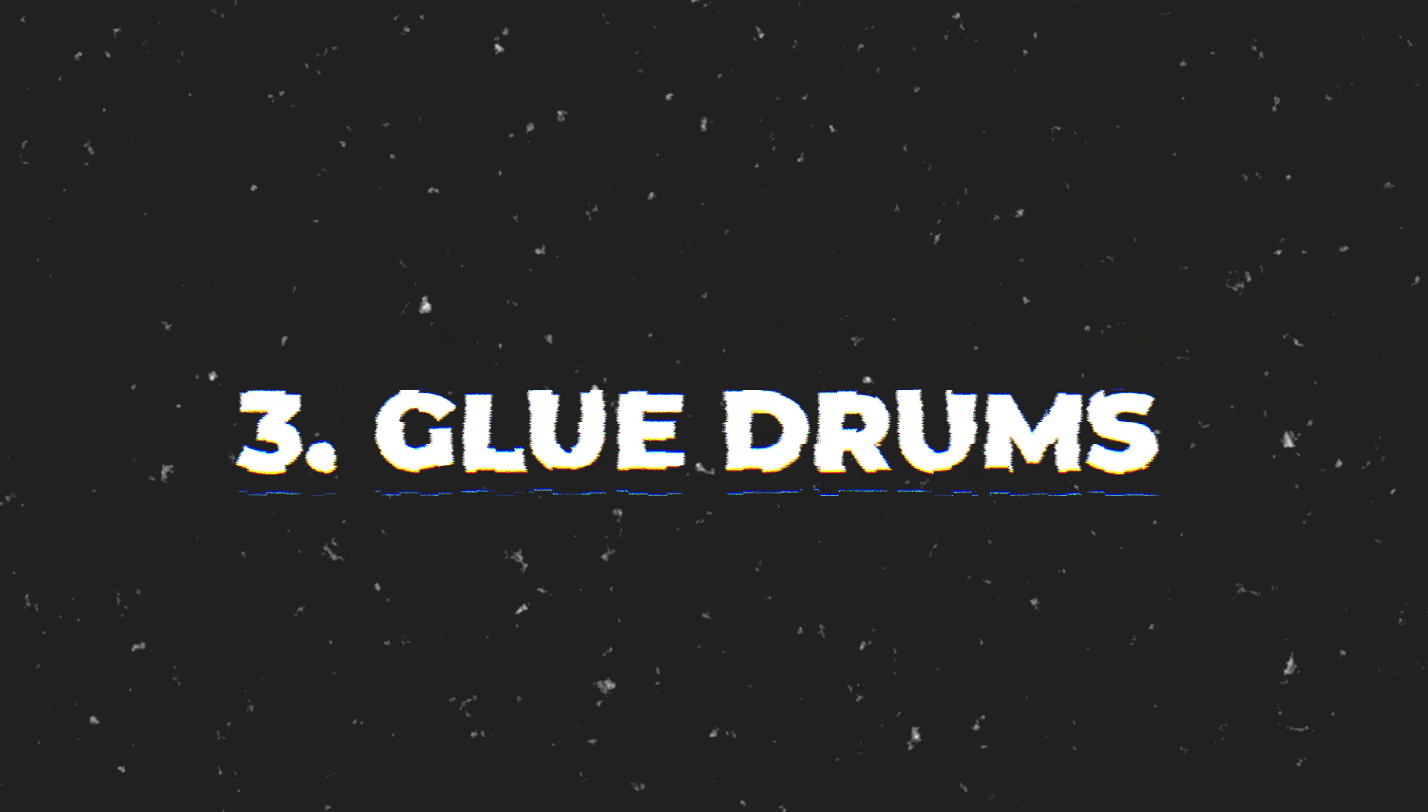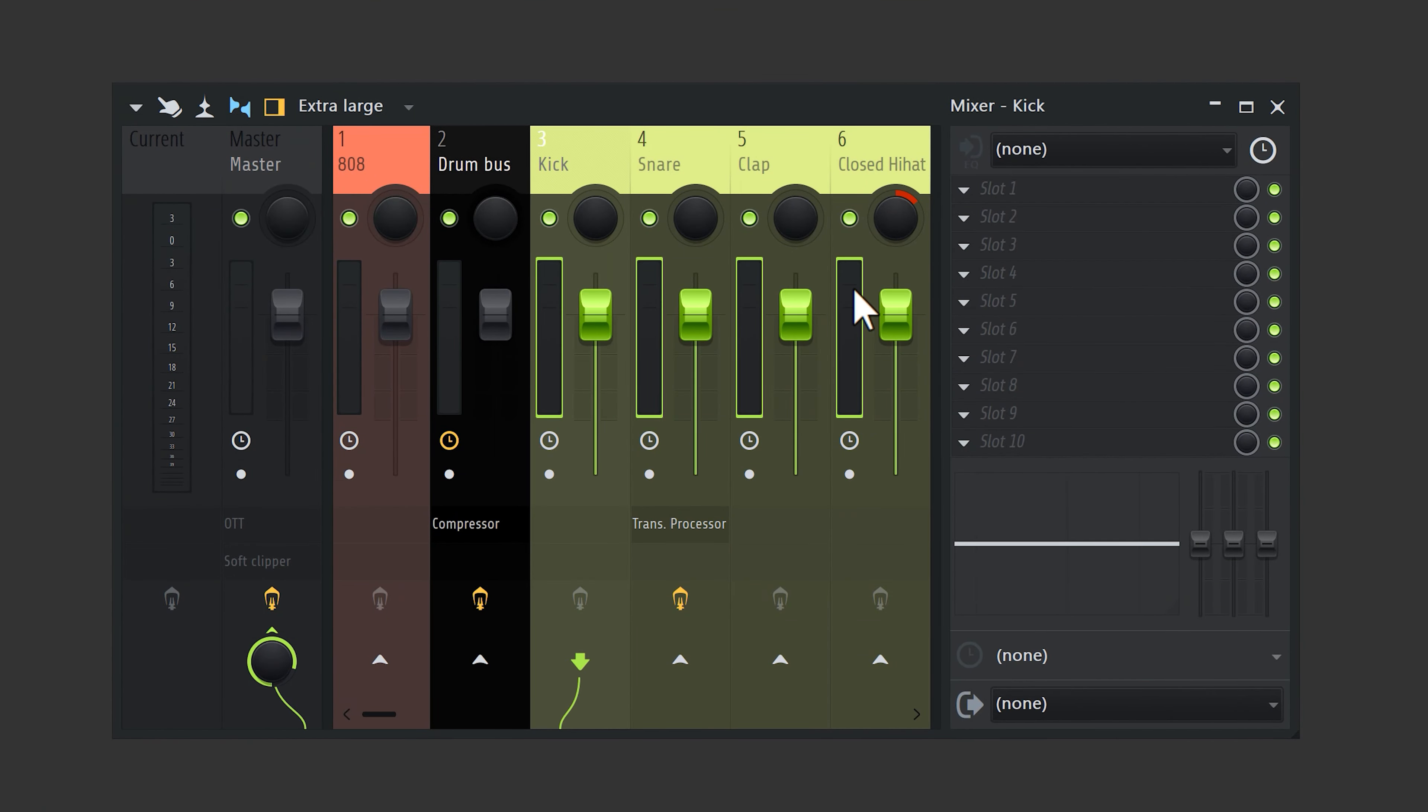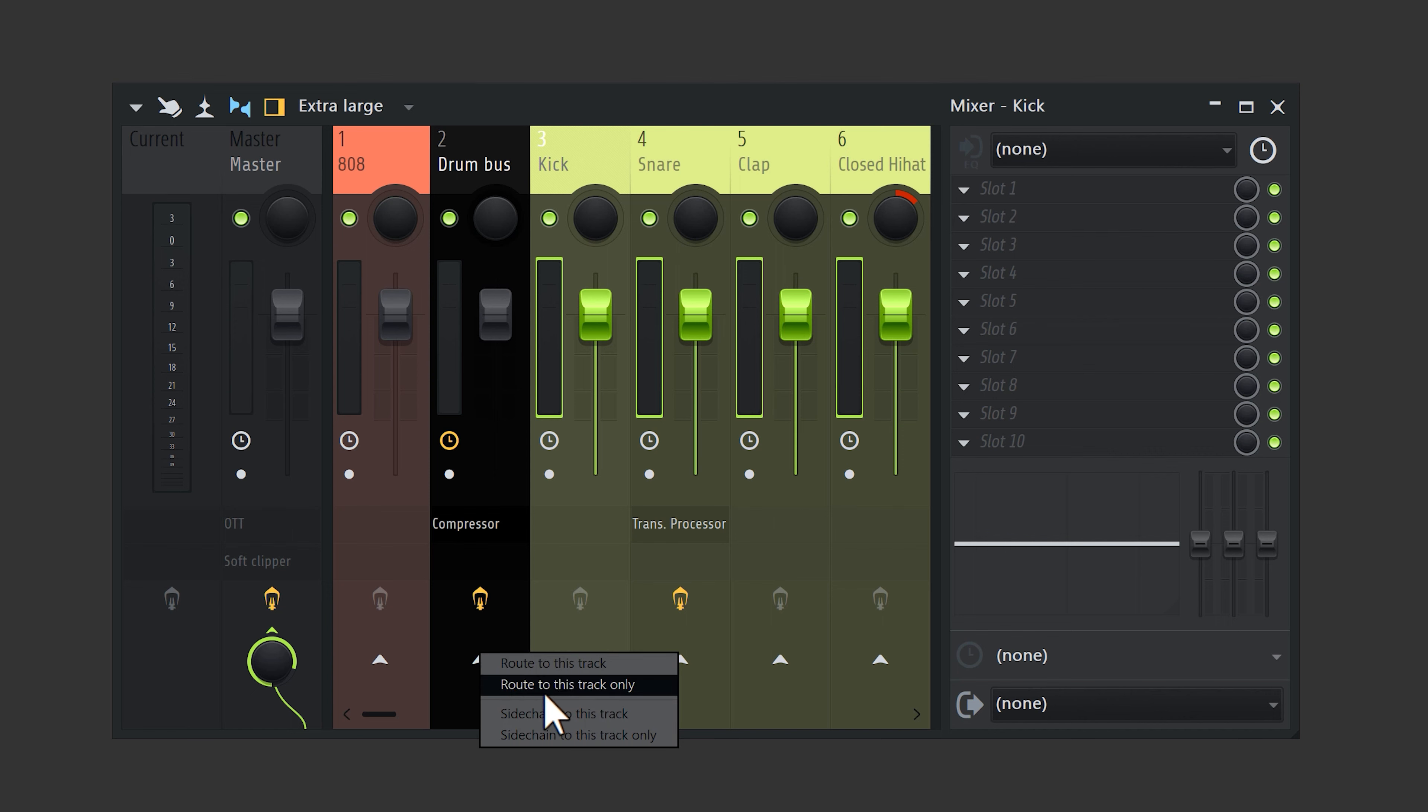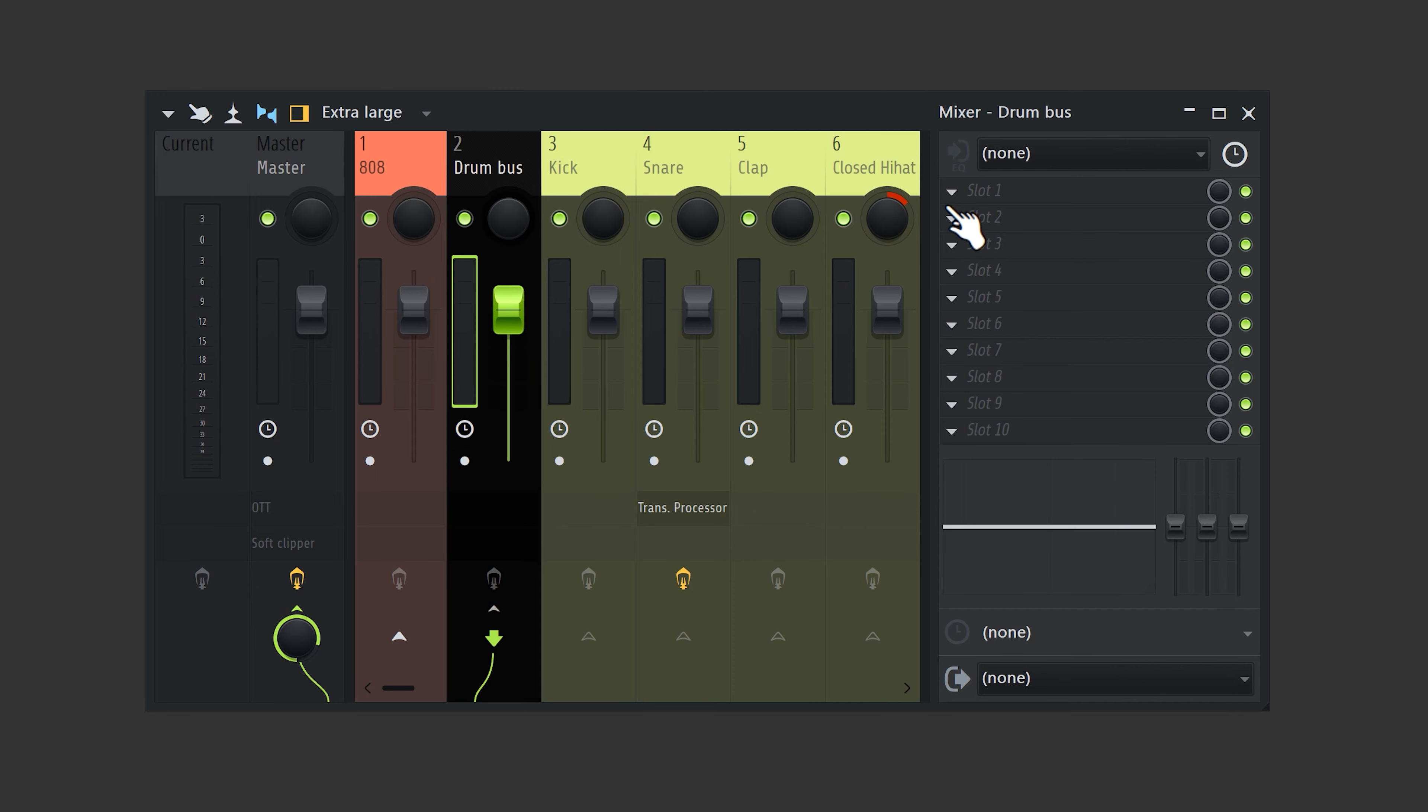Next, we're gonna glue our drums together. To do that, you want to create a drum bus. Then select all the drum mixers and right-click the drum bus. Select route to this track only. Now all the sounds are sent to this mixer. So if you disable it, you can't hear the drums anymore. This also means that you can put effects on the drum bus and they will work for all the drum samples.